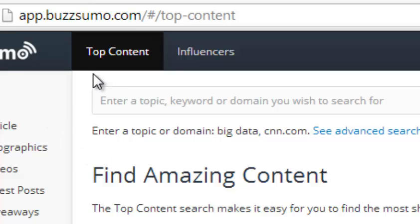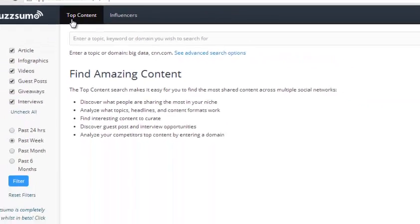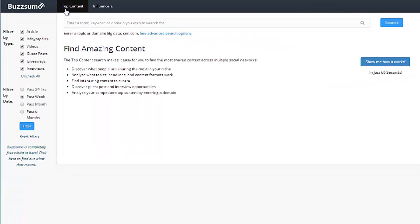Here's the actual site. It provides two areas: insights in relation to content and insights in relation to influencers. When it comes to content, you can discover what people are sharing the most within your niche, analyze what topics, headlines, and formats actually work, find content to curate, and discover guest post and interviewing opportunities.